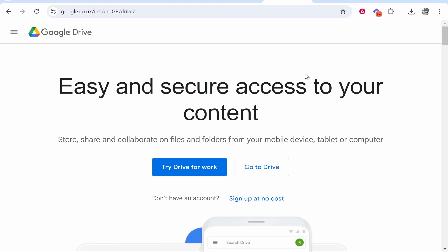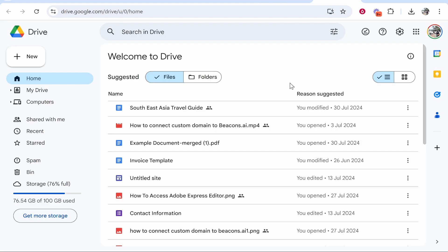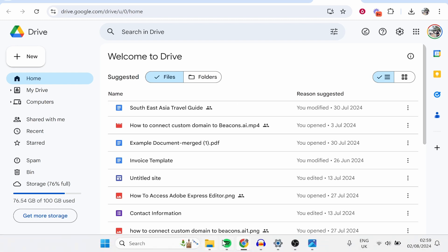In this video, I'm going to show you how you can convert an image to a PDF file in Google Drive. This is going to be very simple, so here's what you need to do. First, find your image.